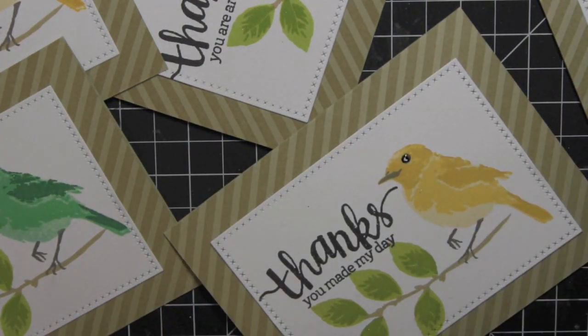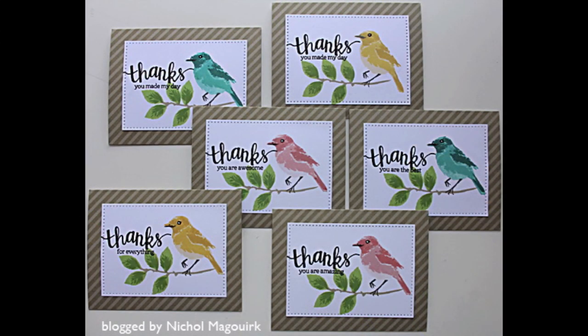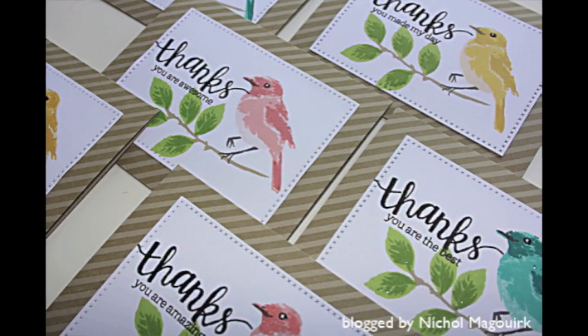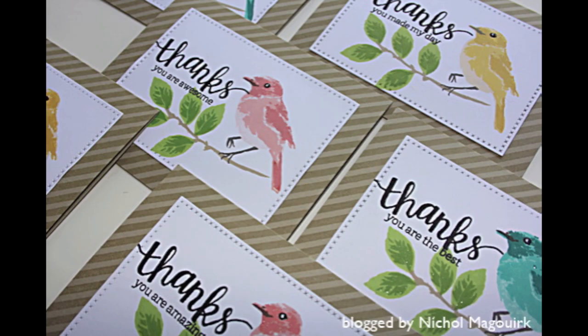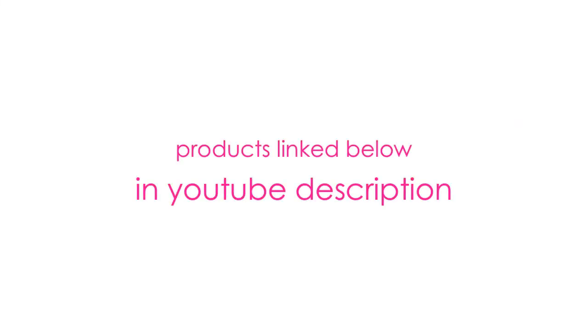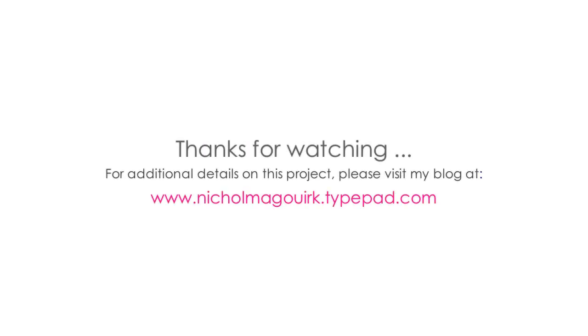Thanks for watching this video for the paper crafters library feature. The supplies I've used are listed and linked below the video here on YouTube. Please subscribe to my channel for weekly card making and stamping videos. Thanks for watching and we'll catch you next time.